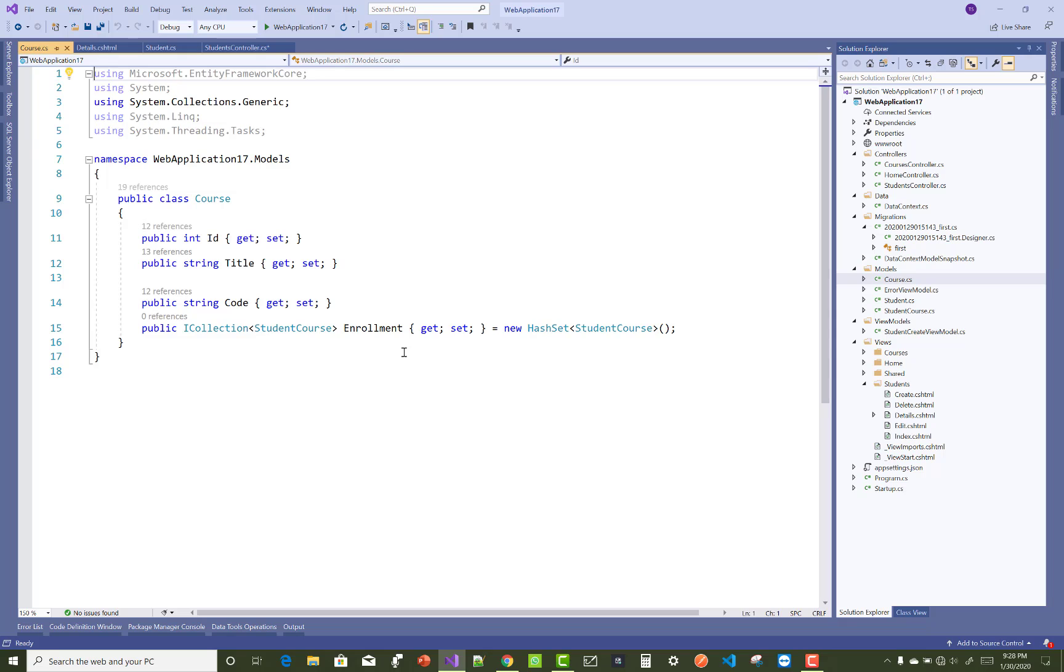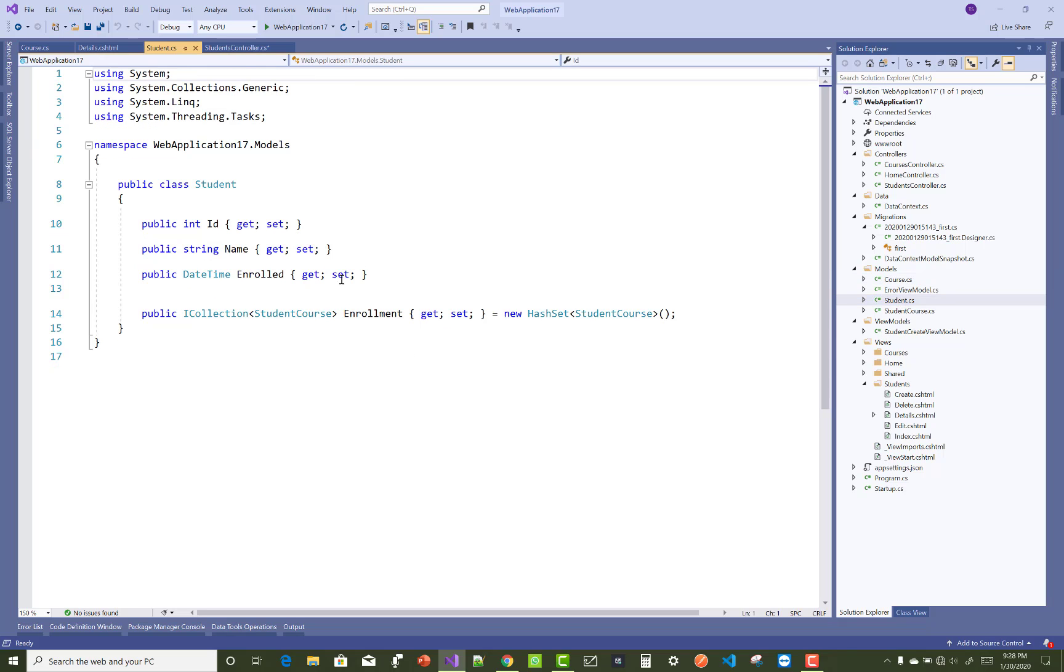Student has multiple student courses. I mean to say that between the course and the student, we have a many-to-many relationship.